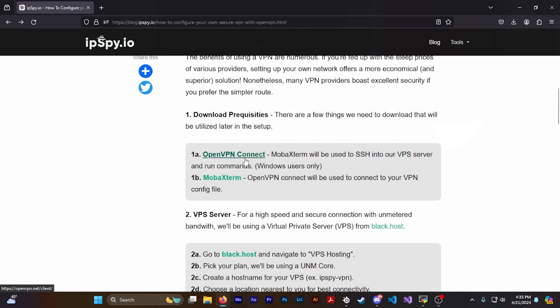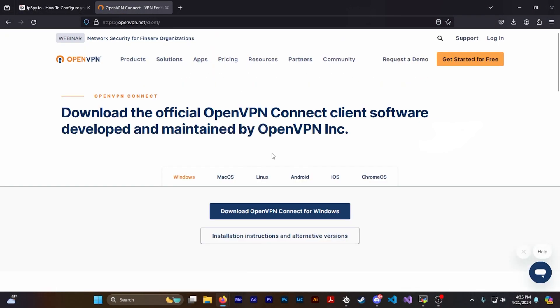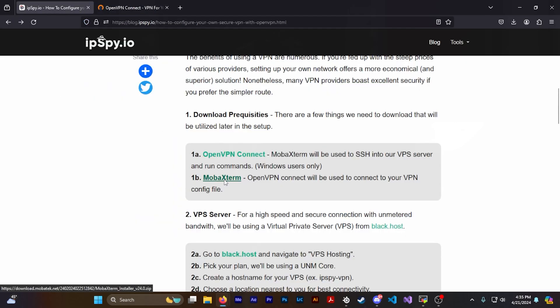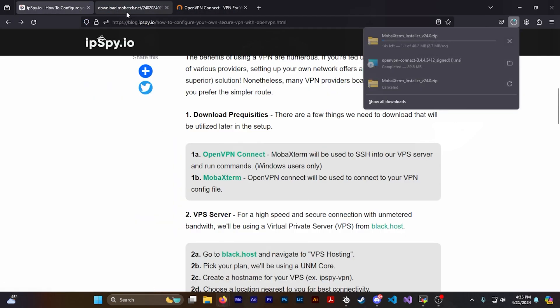The first thing you'll want to do is download all the prerequisites from my website — the link will be in the description. The two services we're going to download are OpenVPN Connect, so you can connect to your server once it's created, and MobaXterm, which lets you SSH into your server and run the commands to make your VPN.